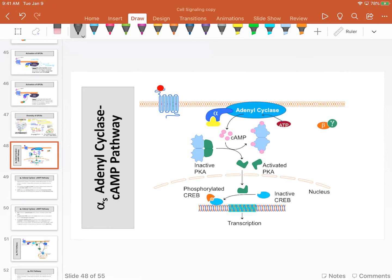The first pathway we're going to look at is the alpha-S subunit. I frequently refer to this as the GPCR cyclic AMP pathway, so please know both of those terminologies because I use them interchangeably.